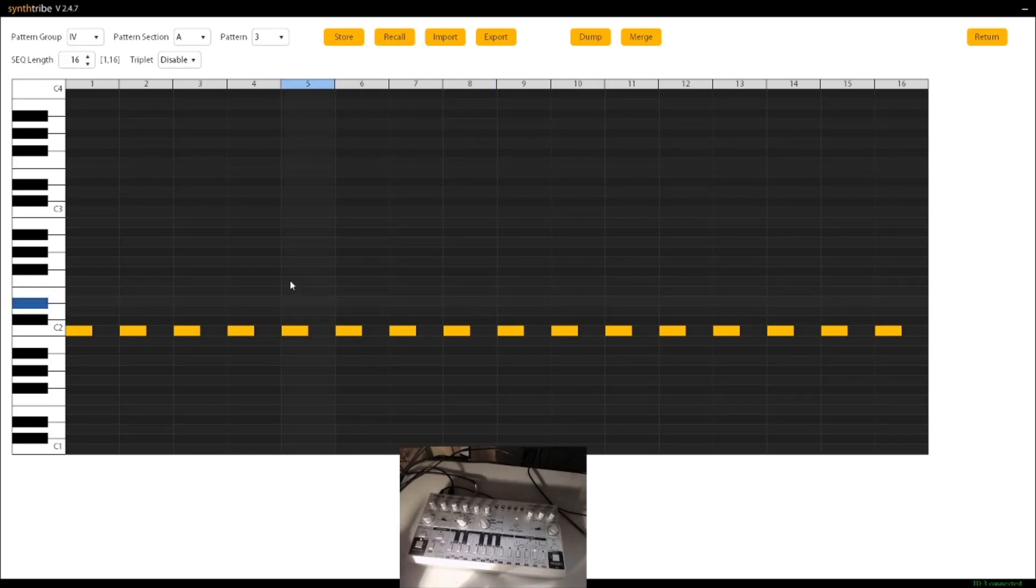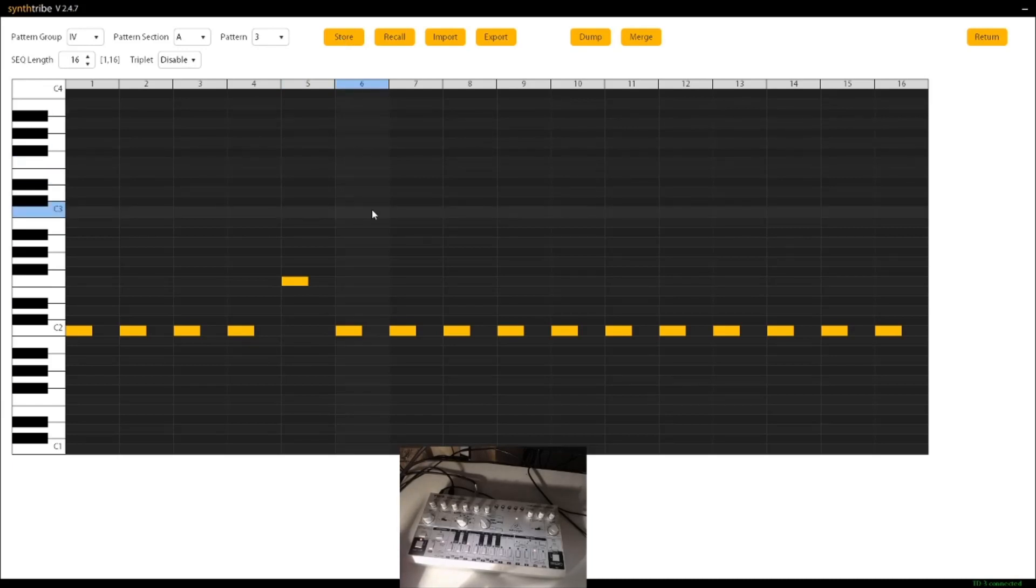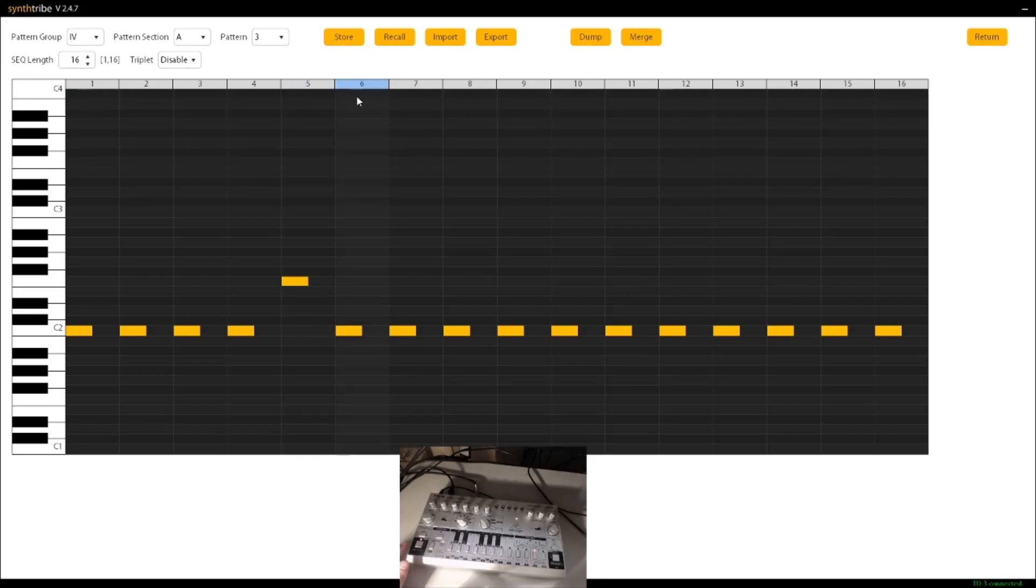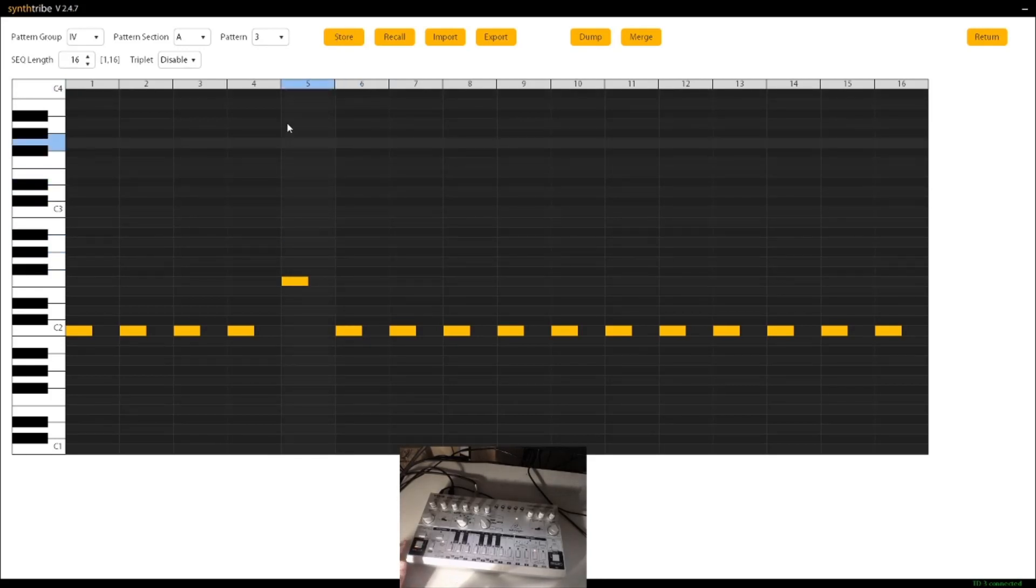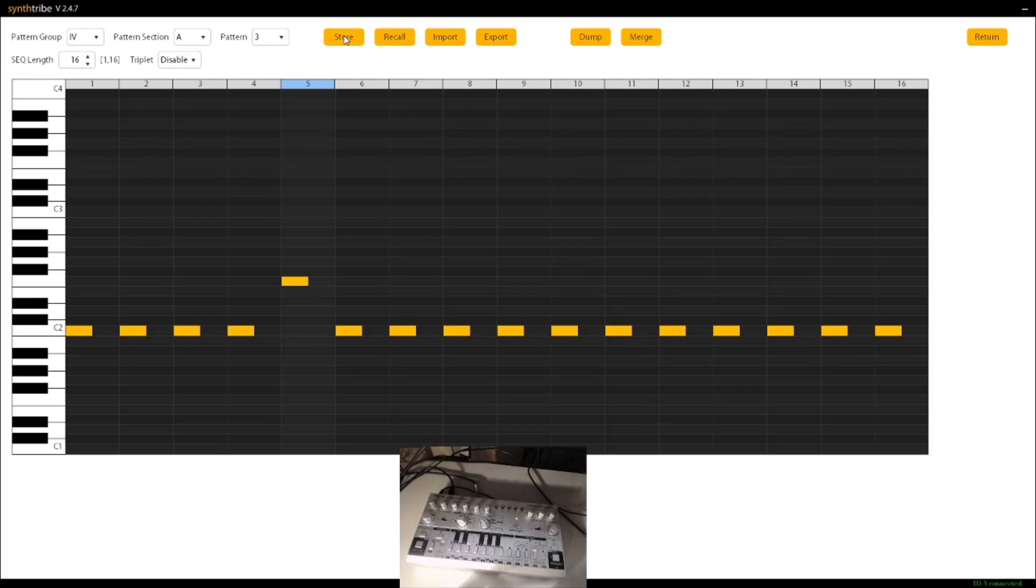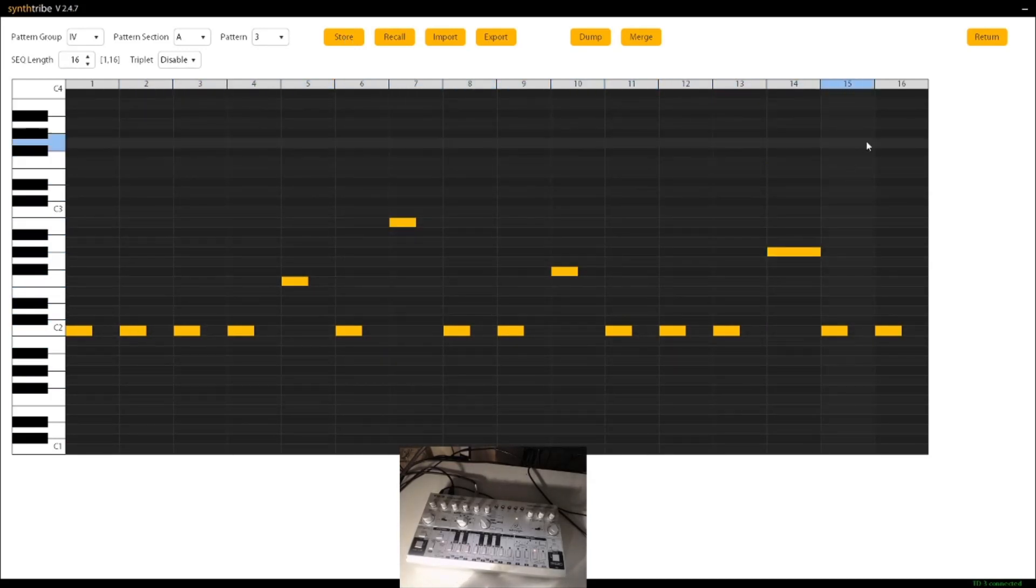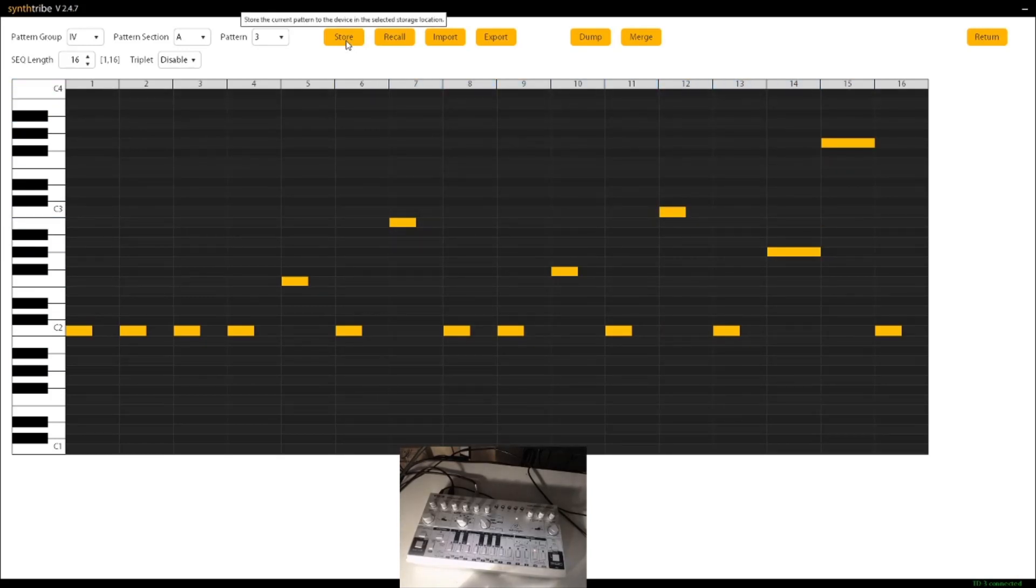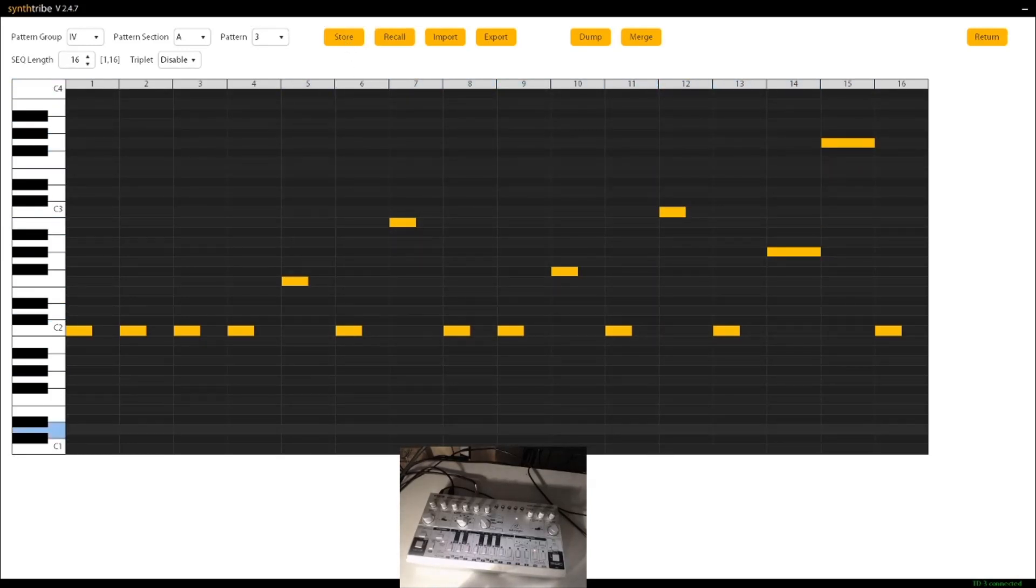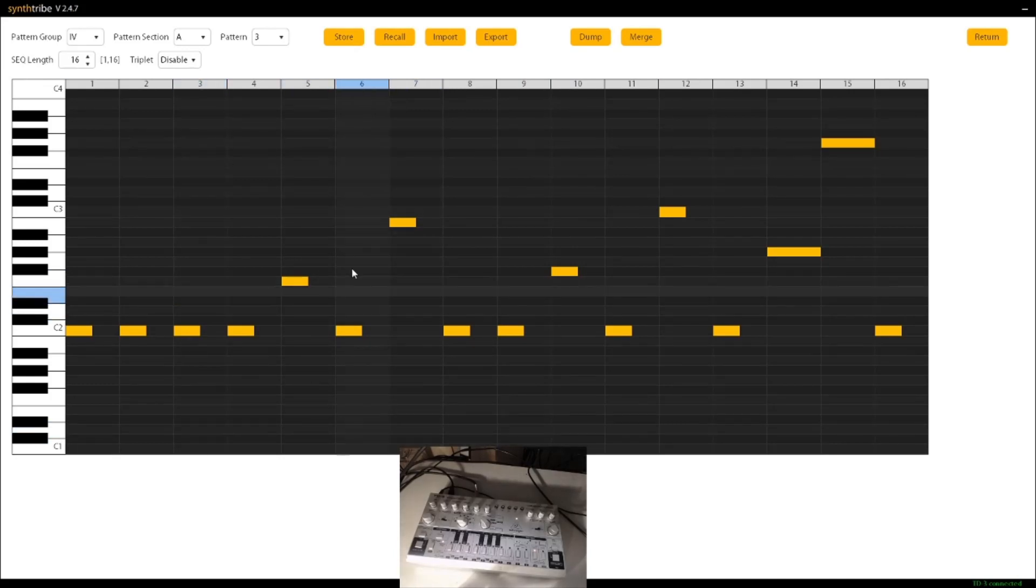So if I want to change this pattern, you can see there that you have to keep clicking store. So every time you make a change in this tool, change here, change there, change there, change there, just click store, and then that will store it onto your unit, and thus your unit will be able to play the pattern.